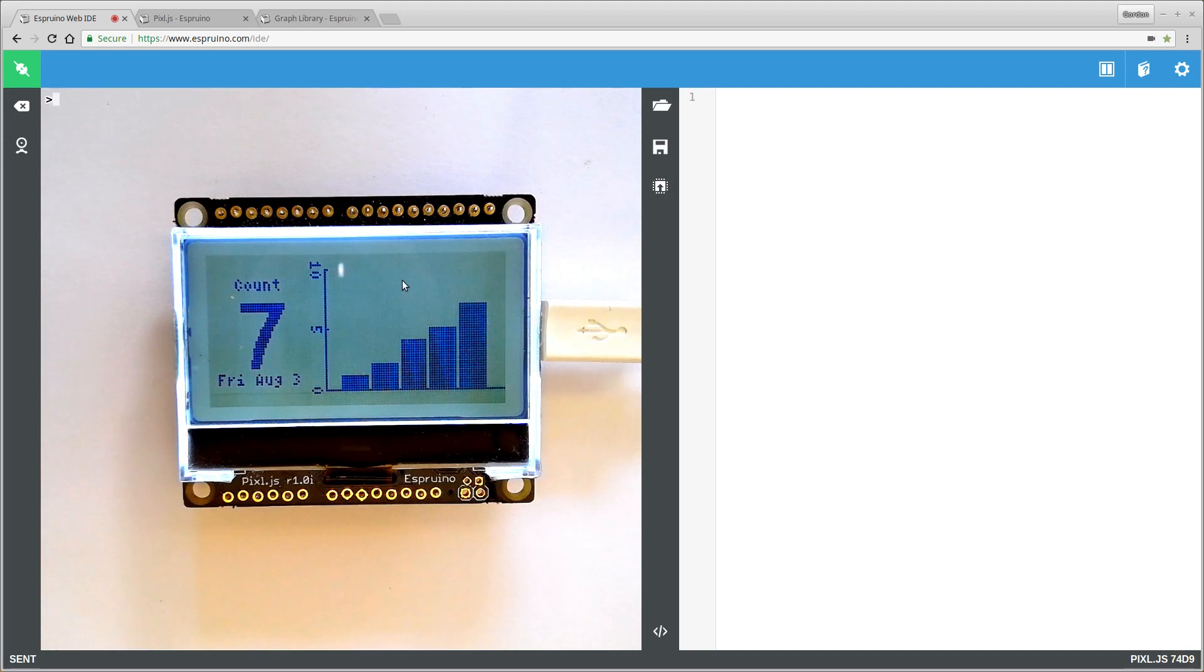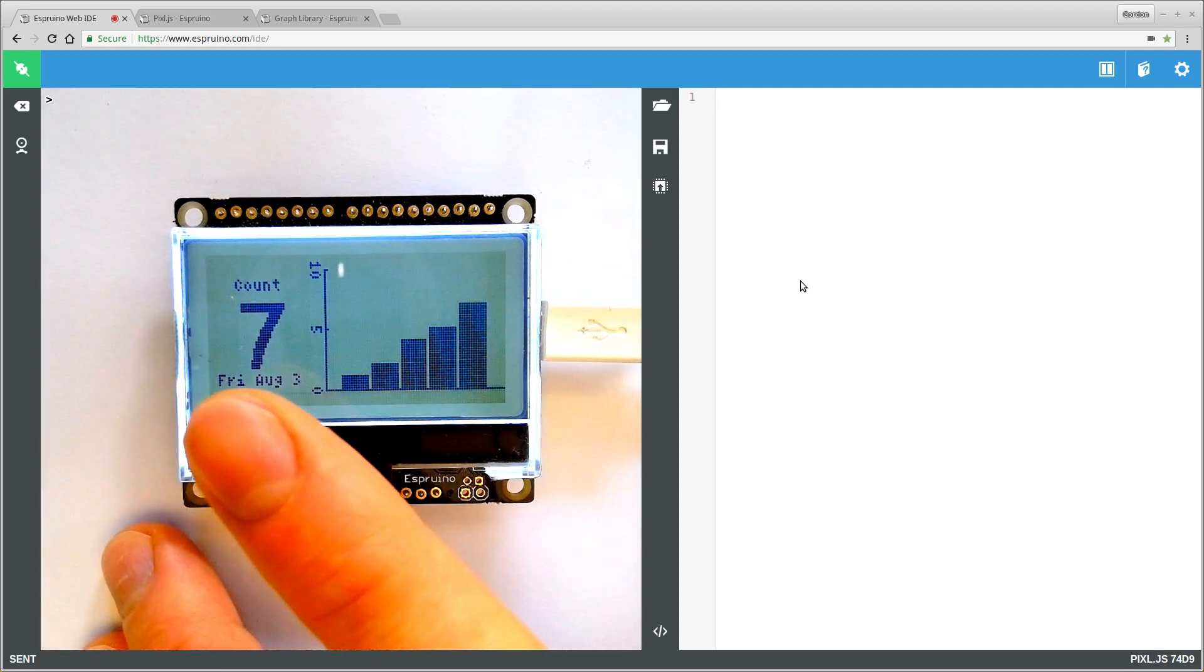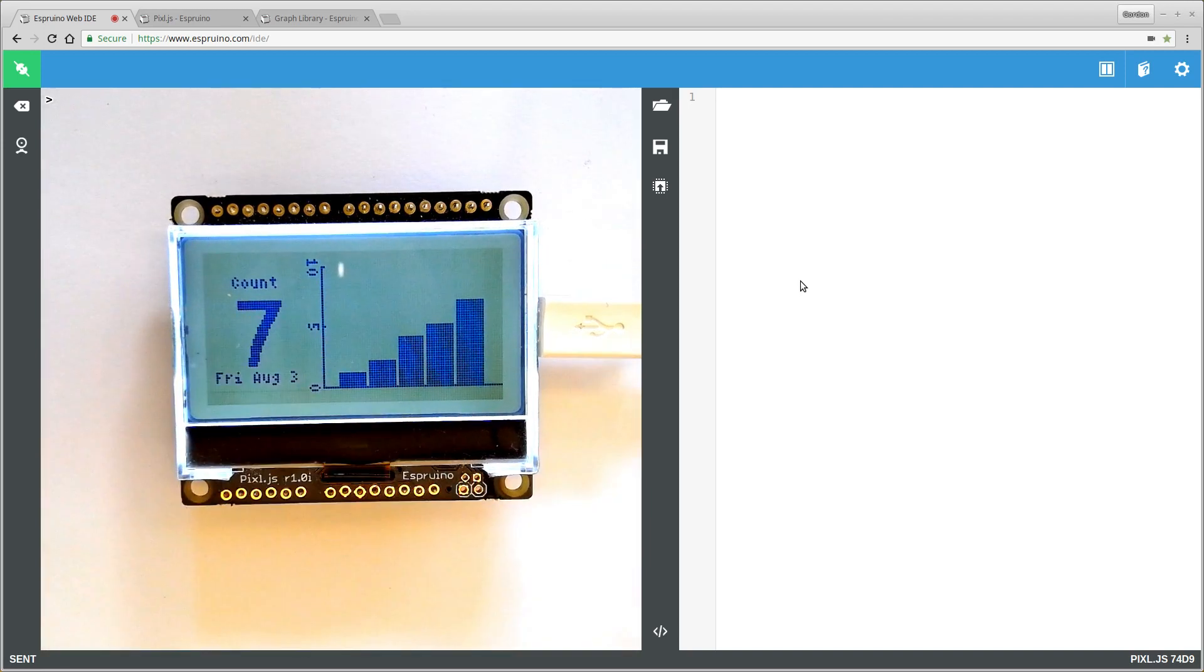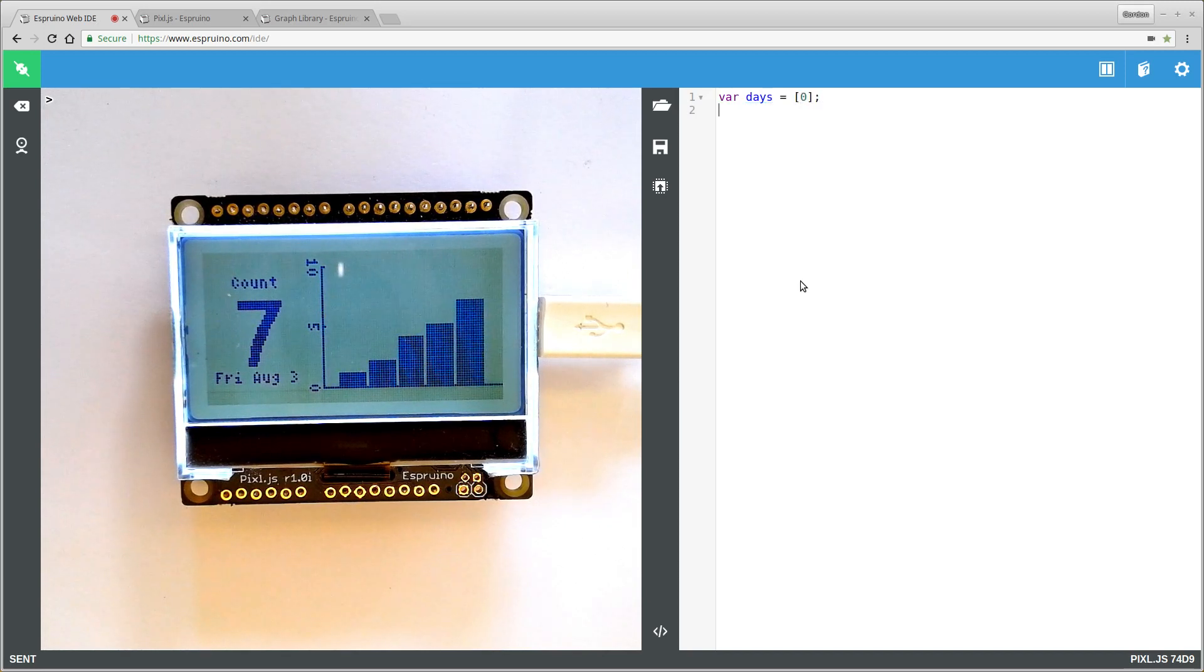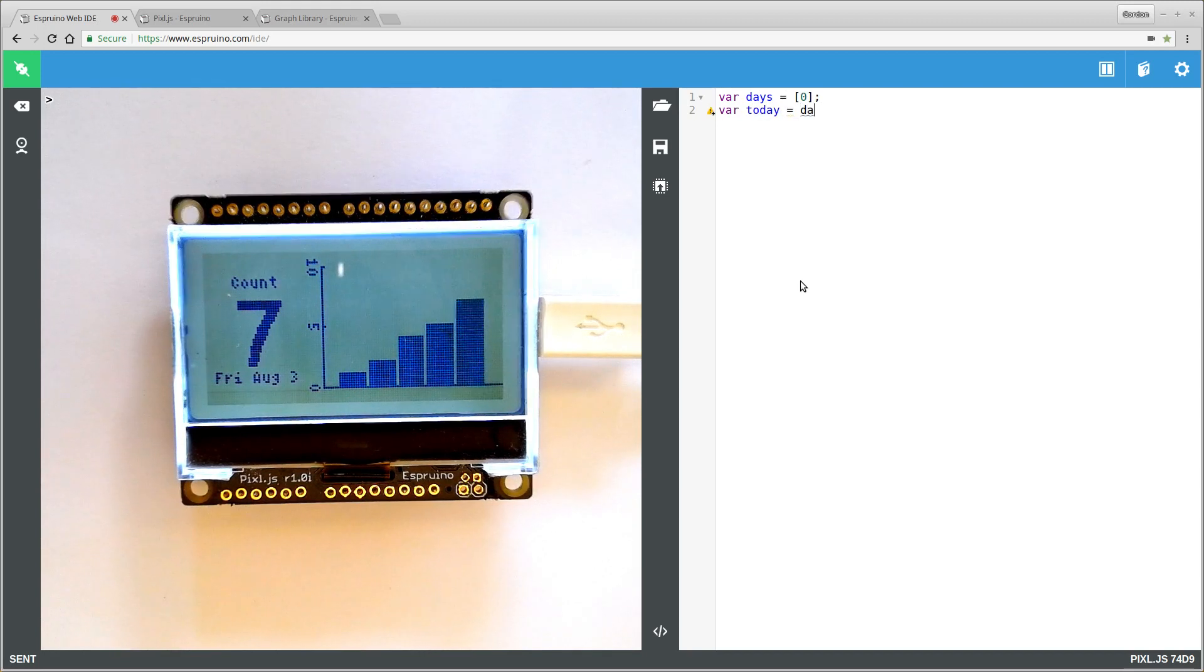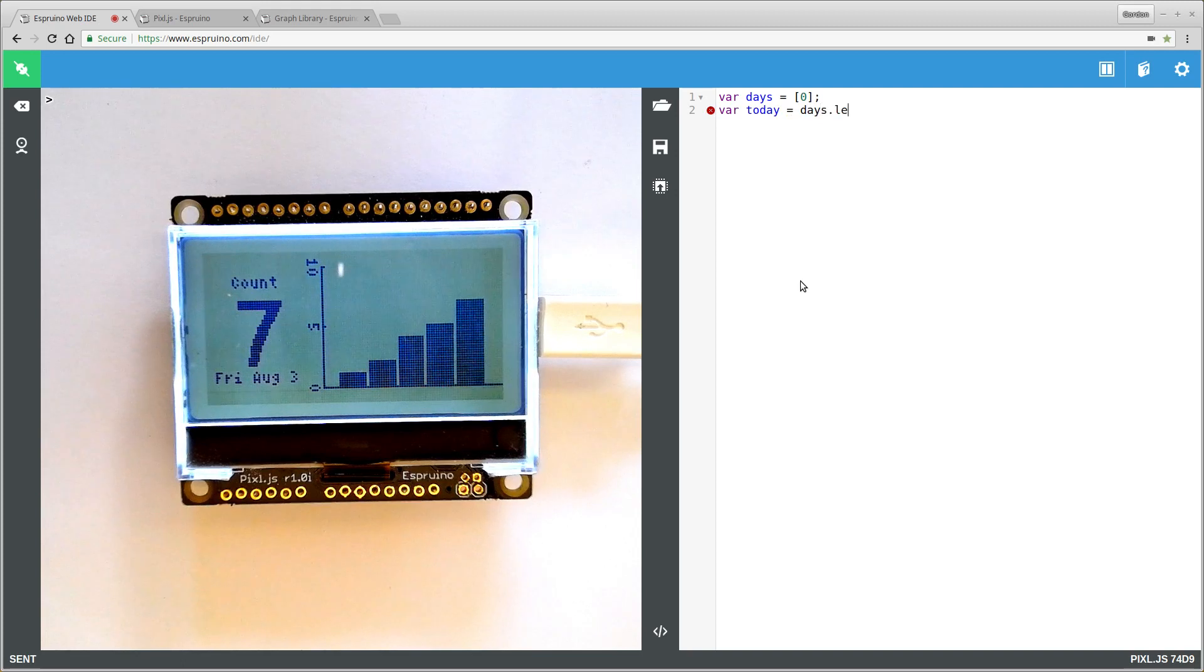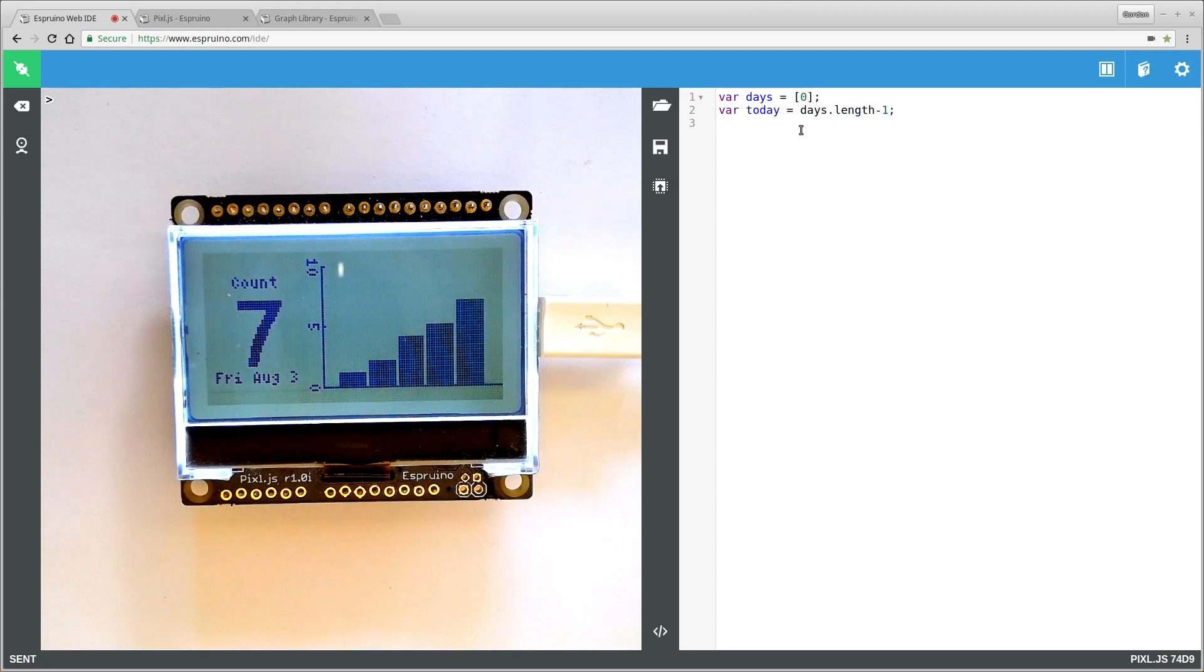We want to start off by writing some code that will simply count up and count down. So we'll create an array for the days and we'll put a single day in it which is currently counting at zero. And we'll have a variable which is an index into that called today, and we'll just make it equal to days.length minus one, which at the moment will be that element which is zero.